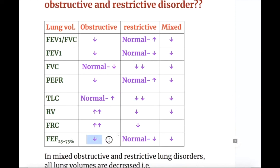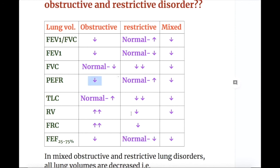In obstructive disorders, FEF 25–75% is decreased, whereas in restrictive disorders it may be normal to decreased. Peak expiratory flow rate is decreased in obstructive disorders, but may be normal to increased in restrictive disorders.